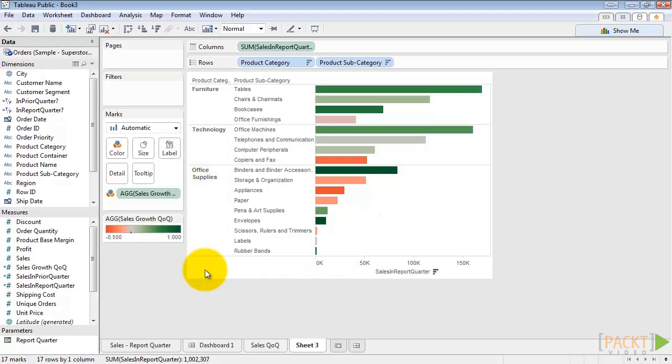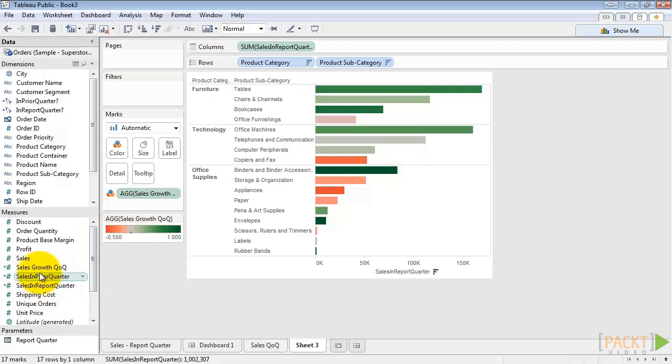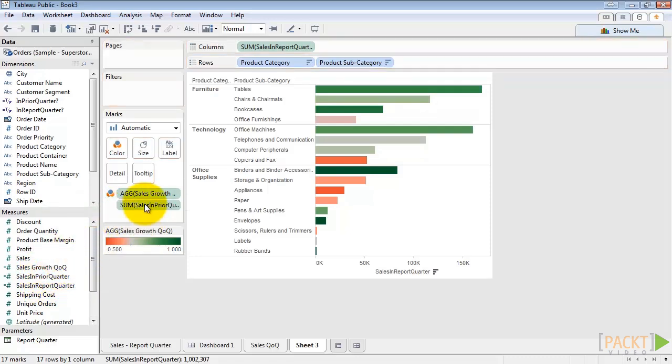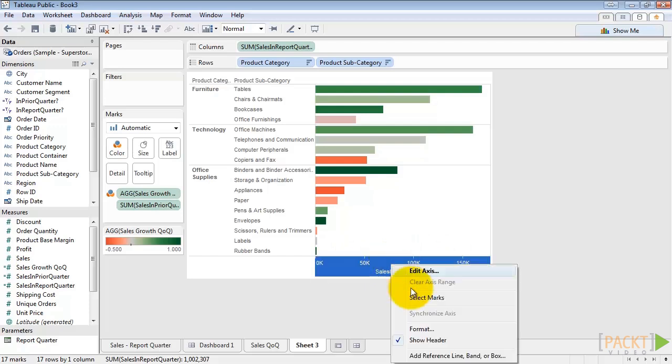Since our prior quarter sales is not already in there, we need to drag it in. So sales in prior quarter. It's now in the marks card. And then to add the reference line, right click on the axis that the reference line should be on and click add reference line band or box.